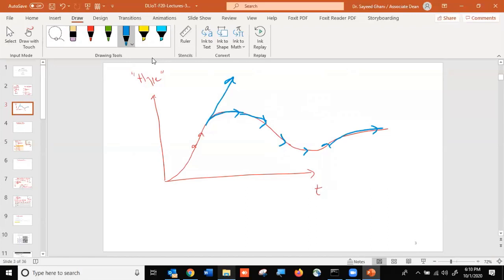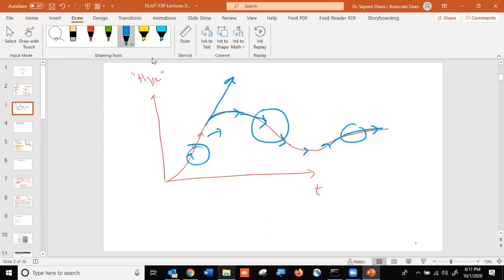This hype curve is very well established in the industry — it happens for almost every technology. It's generally a good idea to start working on research topics, especially for a PhD, somewhere in the rising region. It's easier to publish there because everybody is excited. On the downward trend, it's hard to publish and hard to find industry jobs.